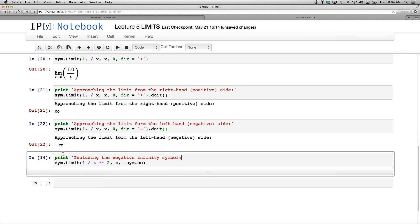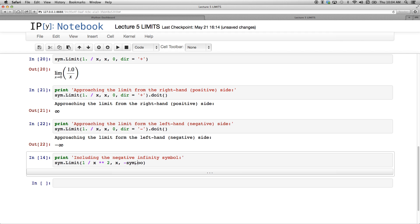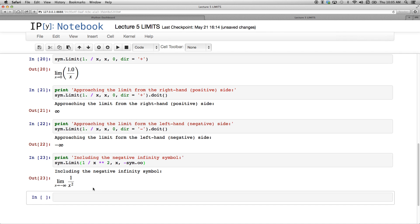Just on the matter of infinity, how to refer to negative infinity in your code in SymPy. And here we have 1 over x squared, just to make things a bit interesting, and x goes to negative. So that negative sign doesn't go there. It's not sim dot negative OO, it's negative SYM dot OO. And if we execute that code nicely, the limit as x goes to negative infinity of 1 over x squared.